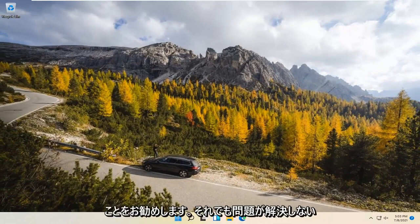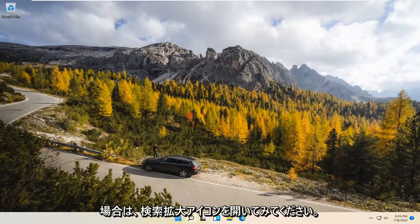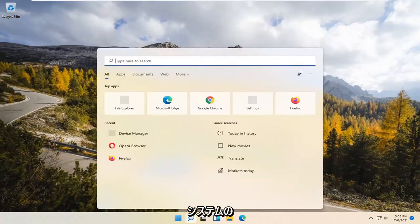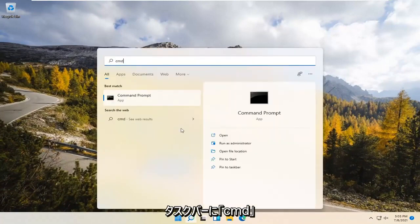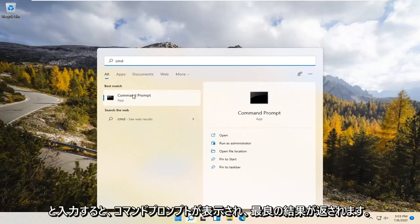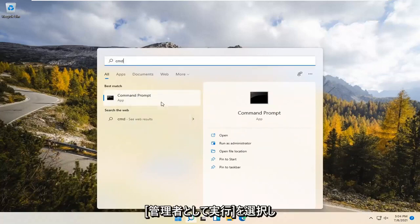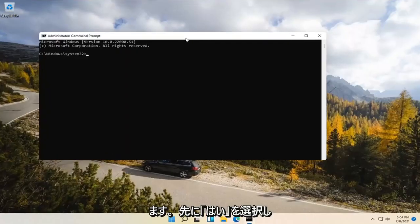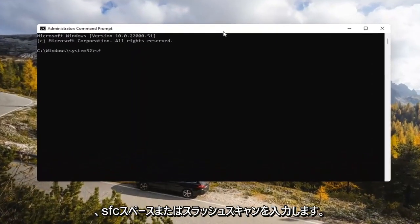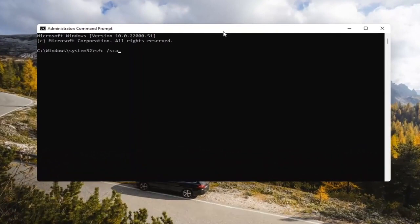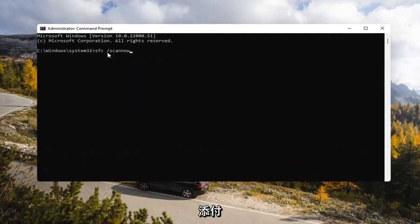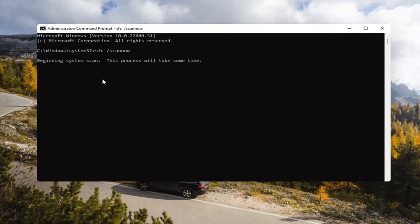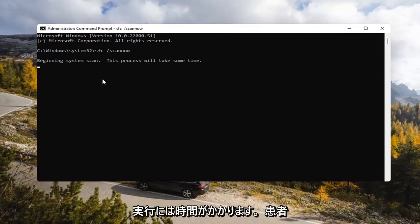At this point, close out and attempt to launch the store again. If you're still having a problem, open up the Search Magnify icon in your system taskbar and type in CMD. The best result should come back with Command Prompt. Right-click on that and select Run as Administrator. If you receive a User Account Control prompt, select Yes. Now type in SFC /ScanNow — ScanNow should be one word with a forward slash out front. Hit Enter to begin the system scan. This will take some time to run, so please be patient.